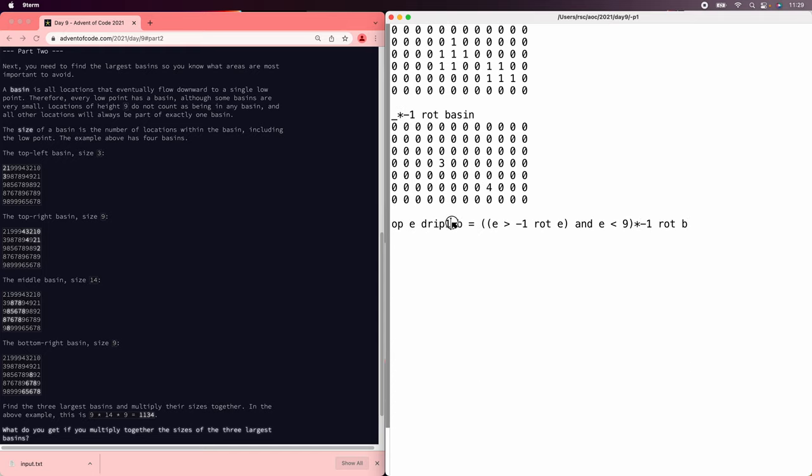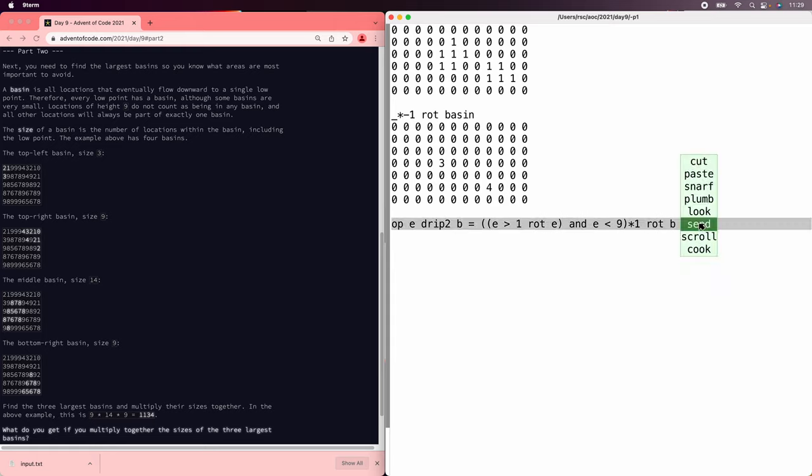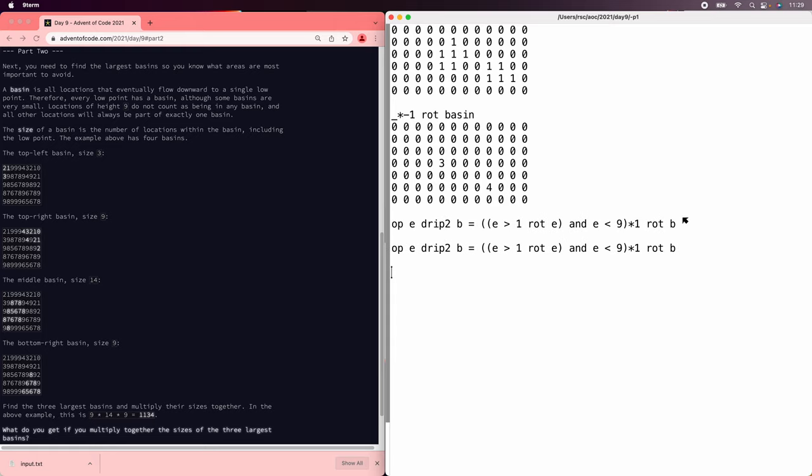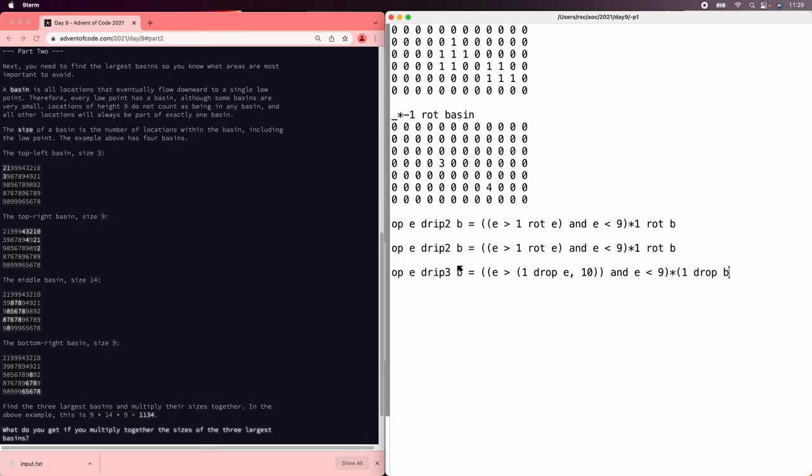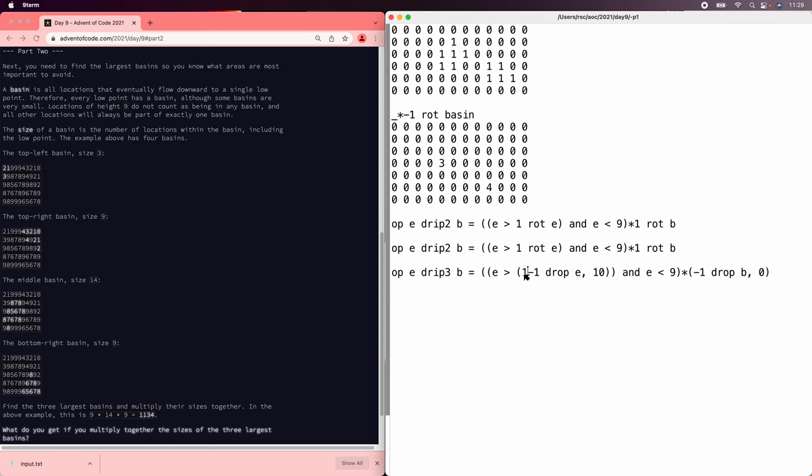And then dripping 2 is going to be the same with 1s. And then dripping 3 is going to go vertical this time. So e is bigger than 1 drop e comma 10. And e is less than 9 times 1 drop b comma 0. And then to do the other way, we're just going to do minus 1s. Minus 1, minus 1, put the 10 on the top this time.